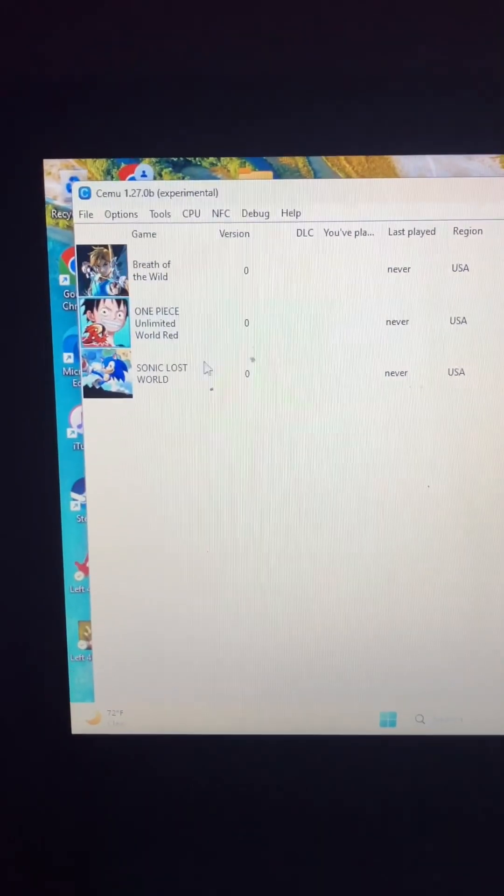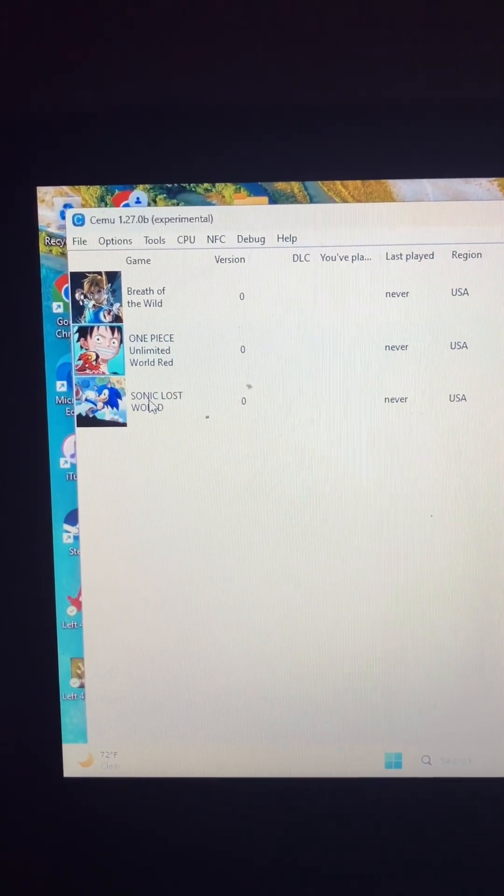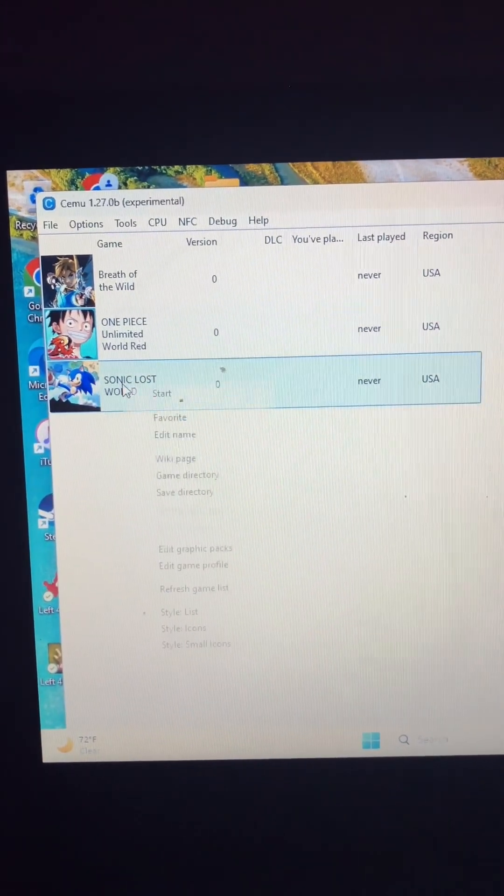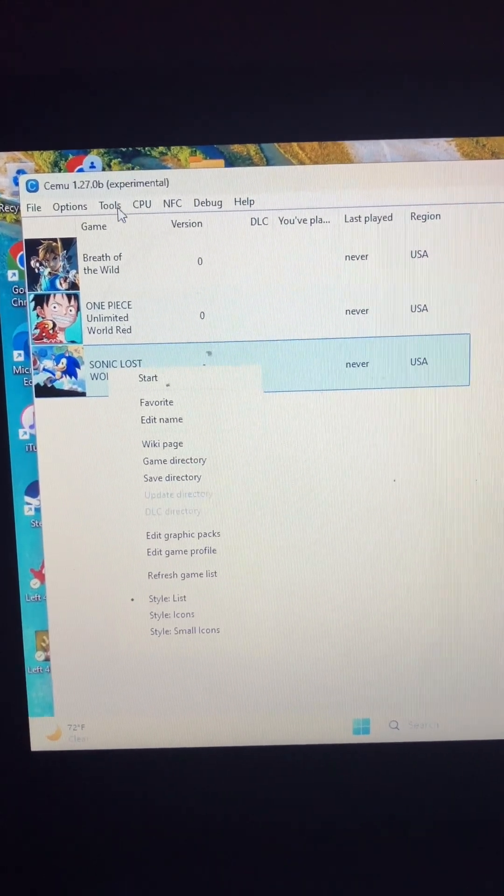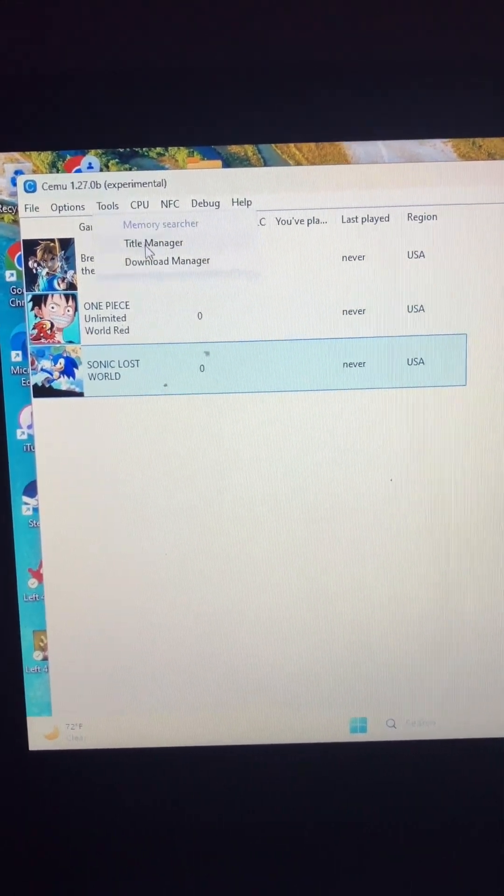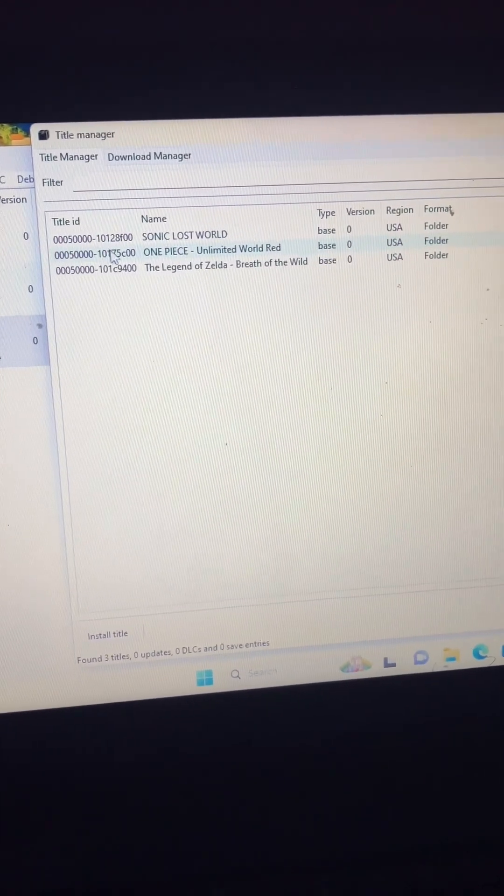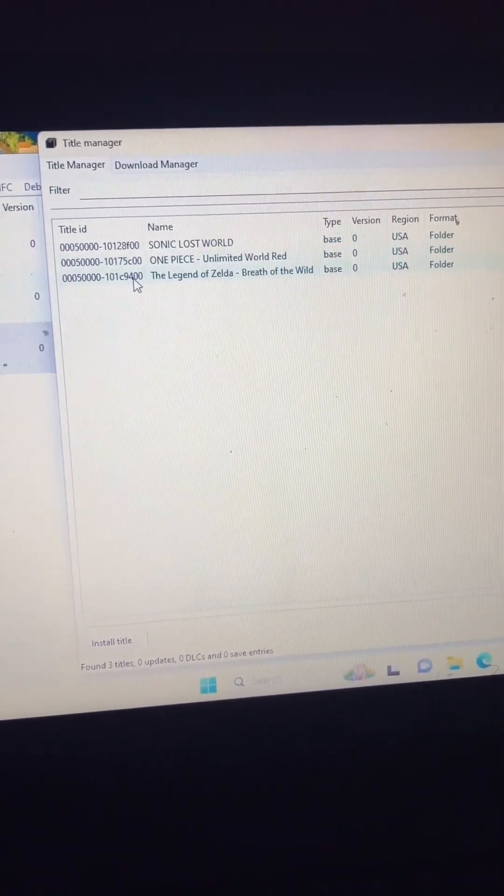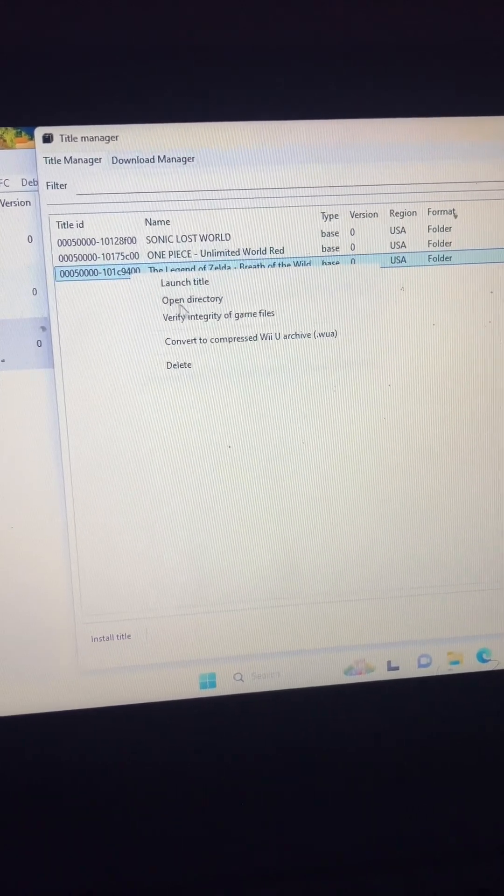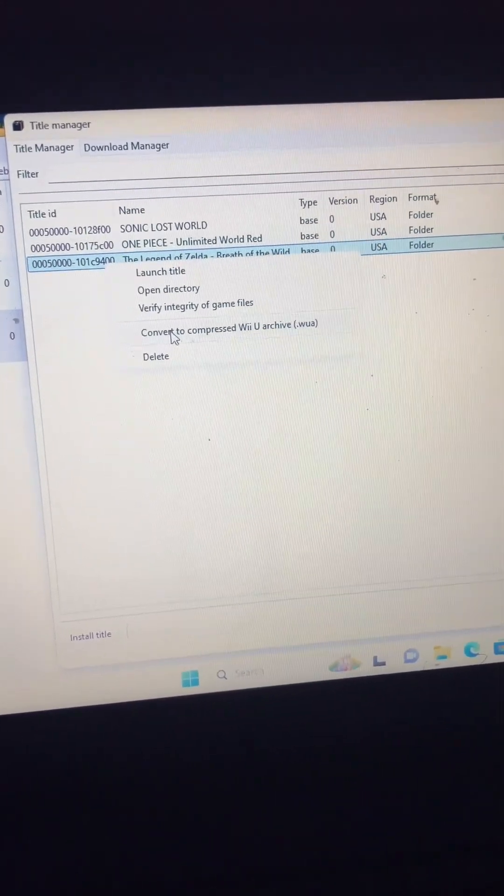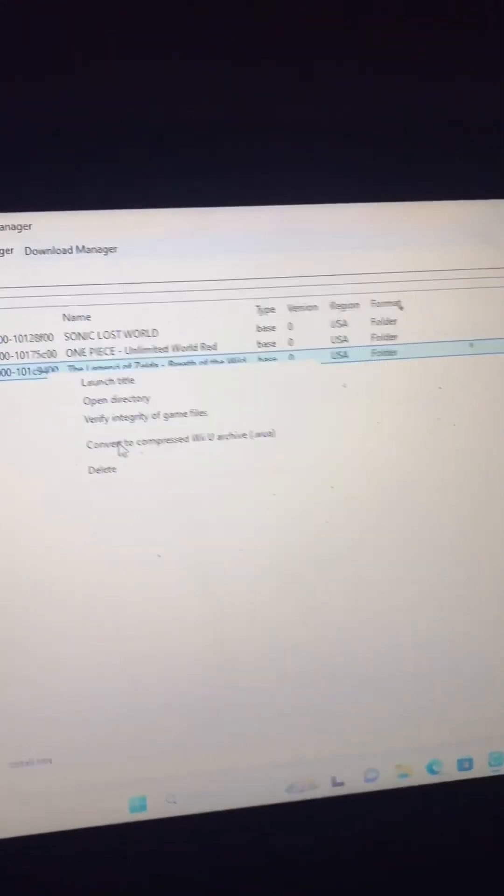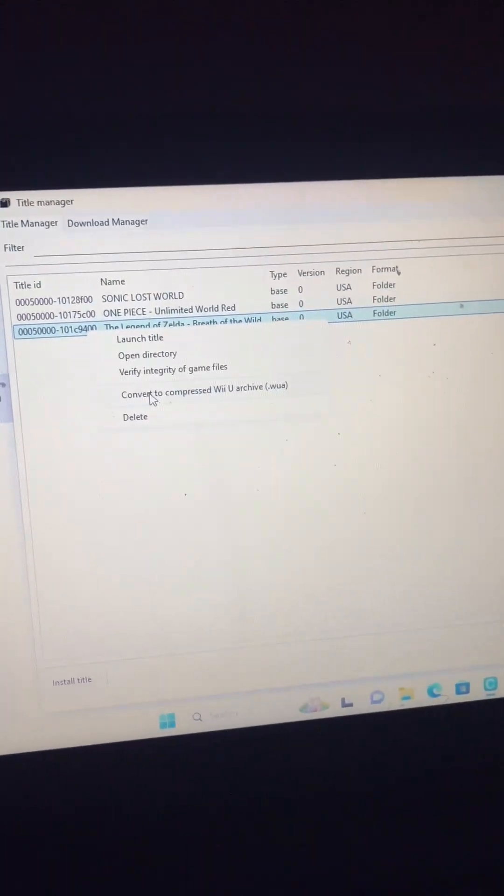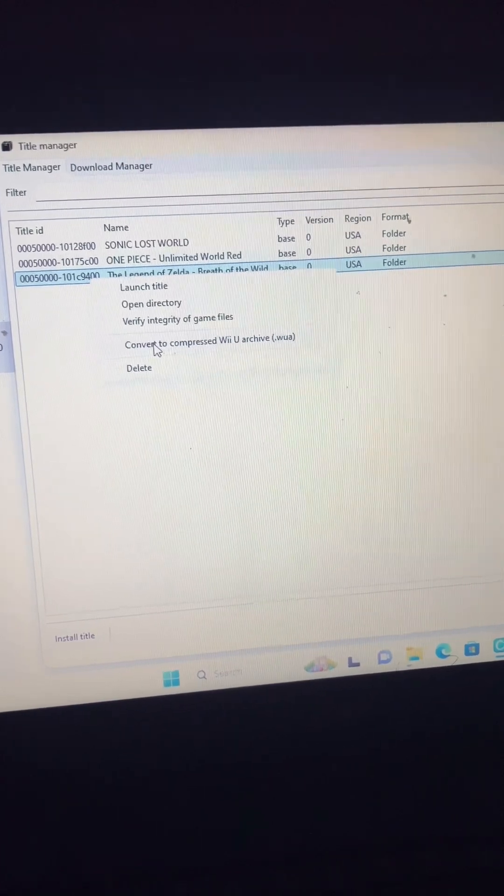So you just click on one of the games - I mean you go to Tools, Title Manager. Whatever game you want to format, you just right-click on it and convert to compressed Wii U archive WUA.